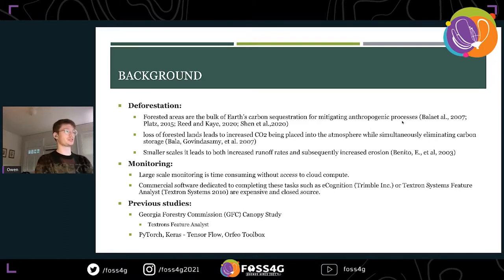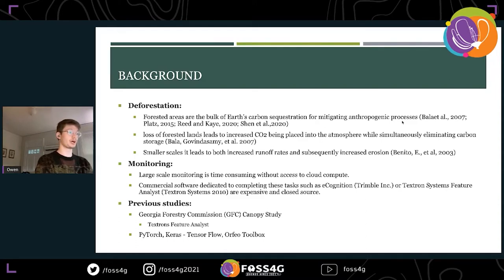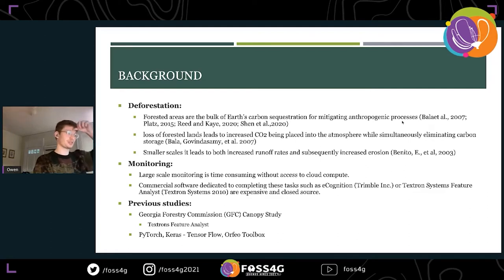We looked at deforestation at both small and large scales. They wanted to be able to monitor it, but we didn't have a ton of resources — ideally some sort of access to cloud compute for real-time monitoring systems. We were using Textron's Feature Analyst, and those licenses are expensive.